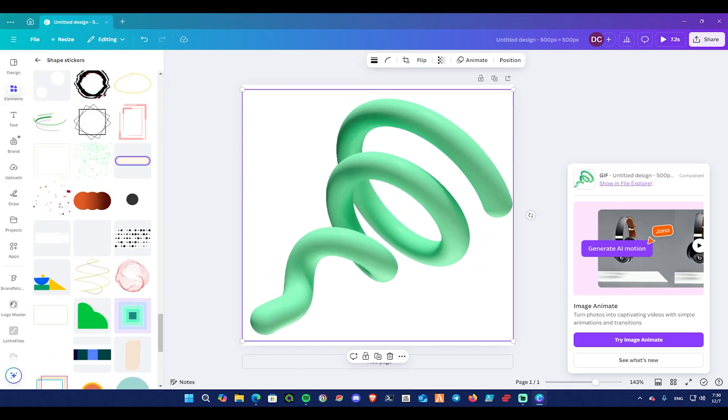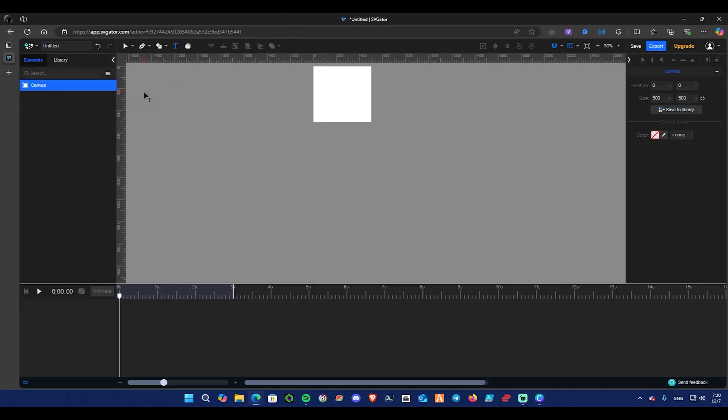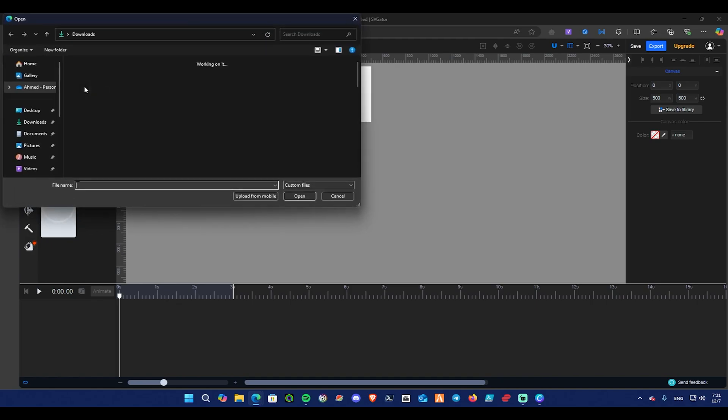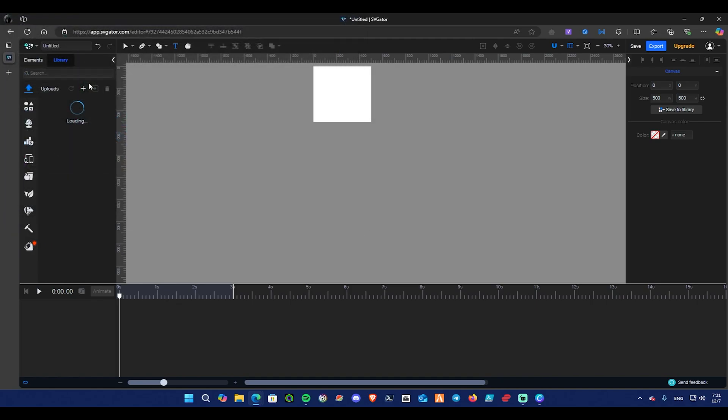Then go to SVGator, as it's a free tool and create a free account, and follow the instructions. Select Canvas on the left and make sure it's 500 pixels, as in Canva app as well, after creating a new project in SVGator.